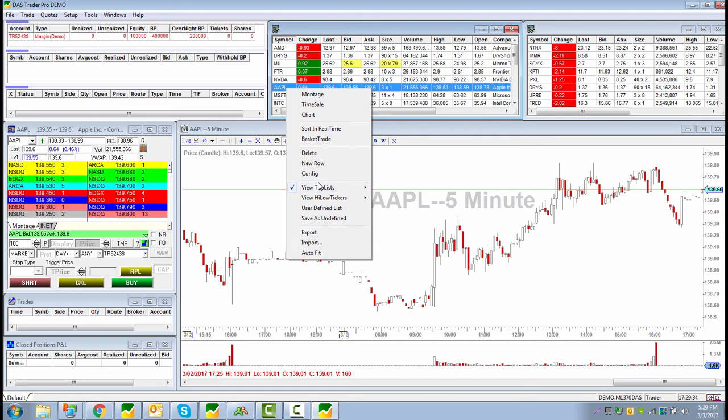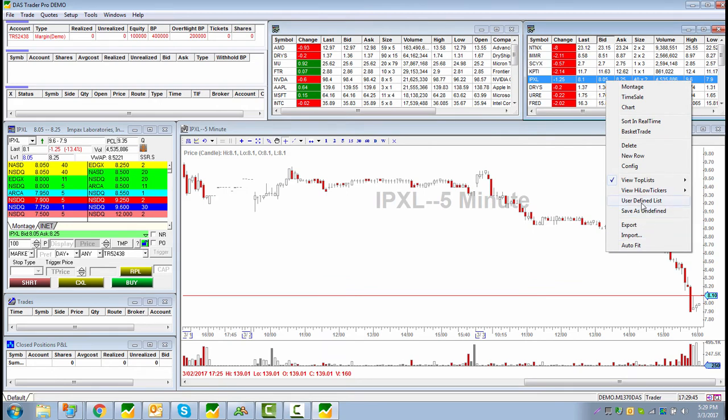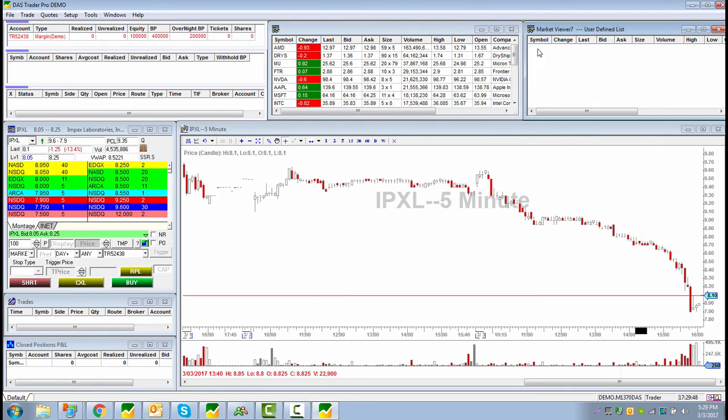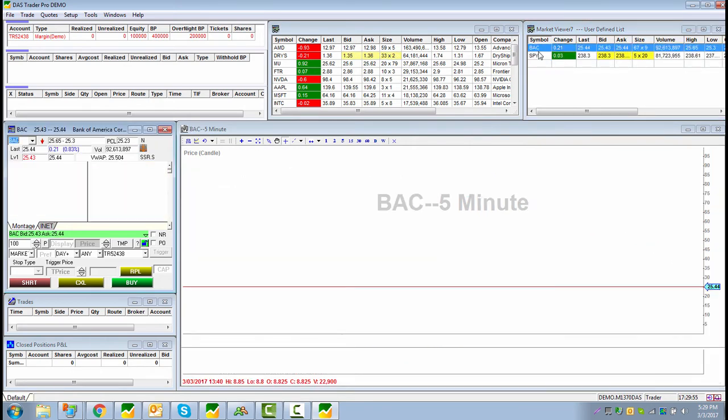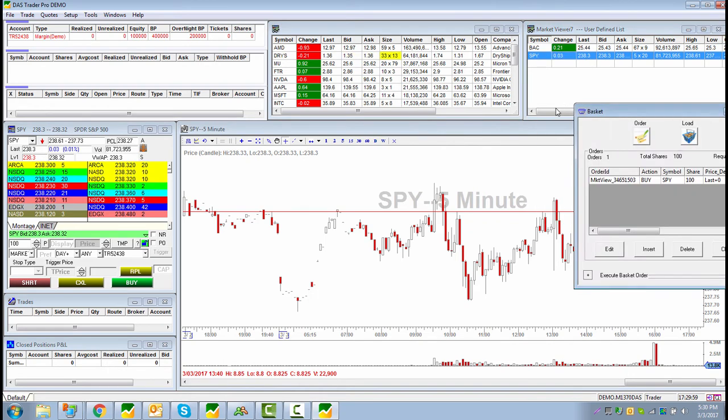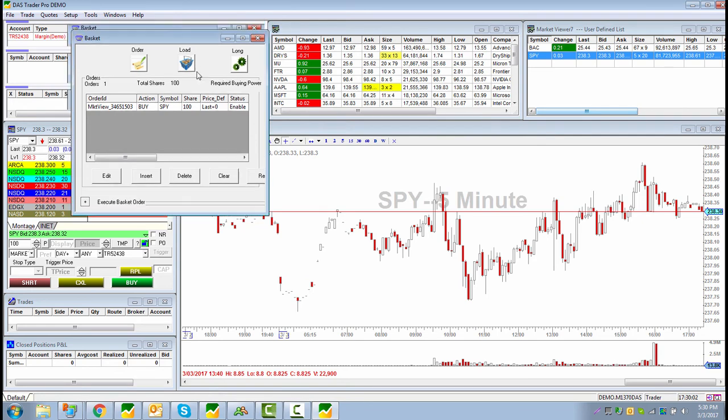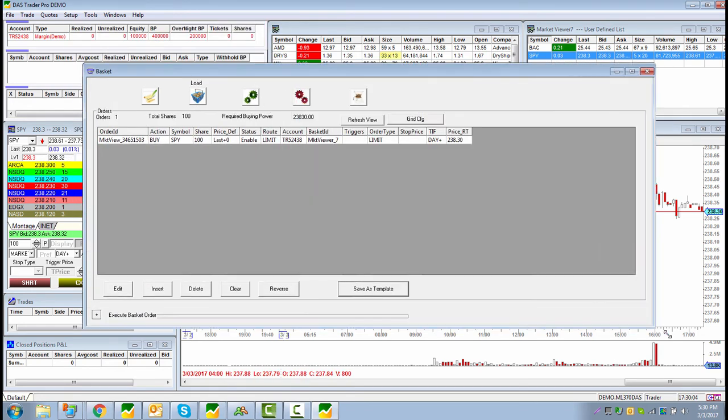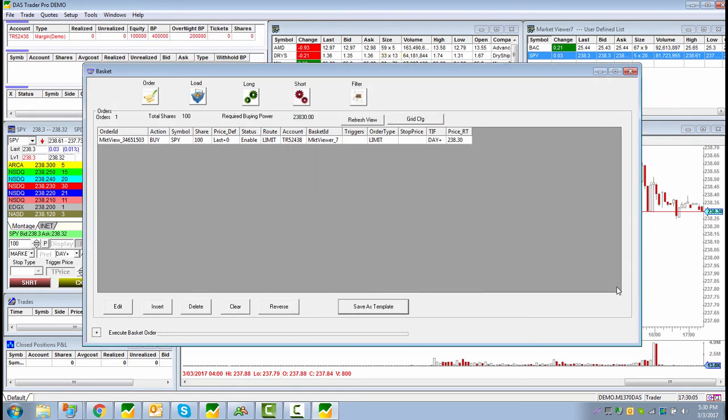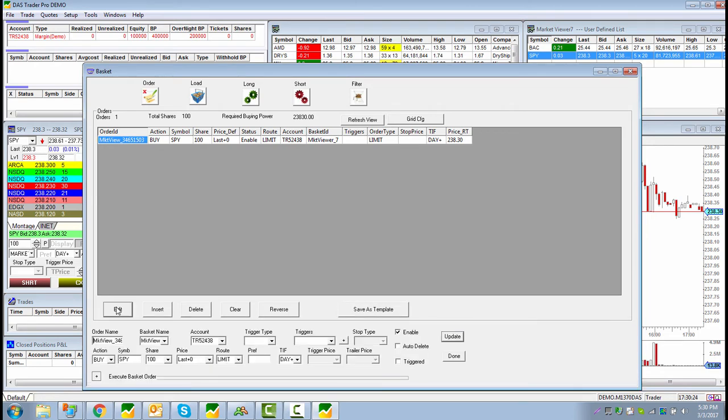Right now what we want to do is build, let's say we want to send a marketable limit order when a certain price for Apple is hit. So let's do that. Let's go to right mouse click and go to basket trade on the watch list. If you had your own custom list here, if I wanted to go ahead and put something like maybe I wanted to use SPY, you could do that. Right mouse click, go to basket trade.